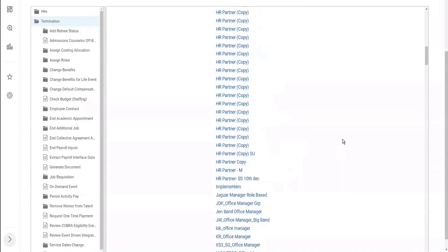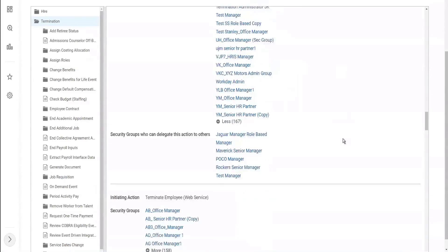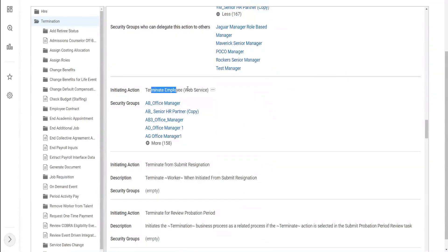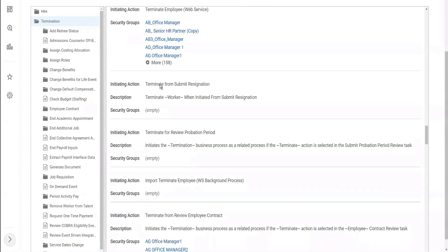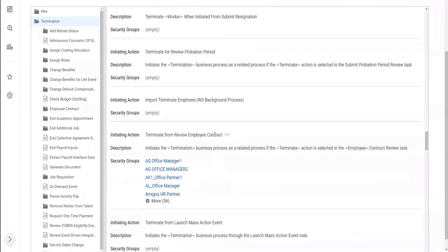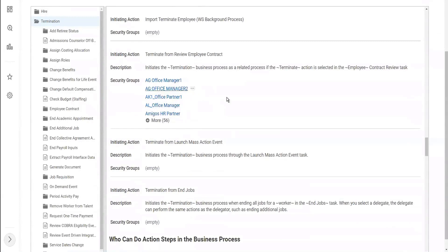And we have a bunch of HR partners that are authorized to do that. Now using a web service - again, this is for integration. If you use an integration to terminate an employee, if you have to do a bulk termination, then these are the security groups. 163 of them are eligible or authorized to terminate an employee. And then we have some other actions - terminate from subject, resignation, terminate for review probation period, import terminate employee which is a background web service, and terminate for review employee contract. So again, these are some of the tasks available in the system and these are the security groups associated with it.